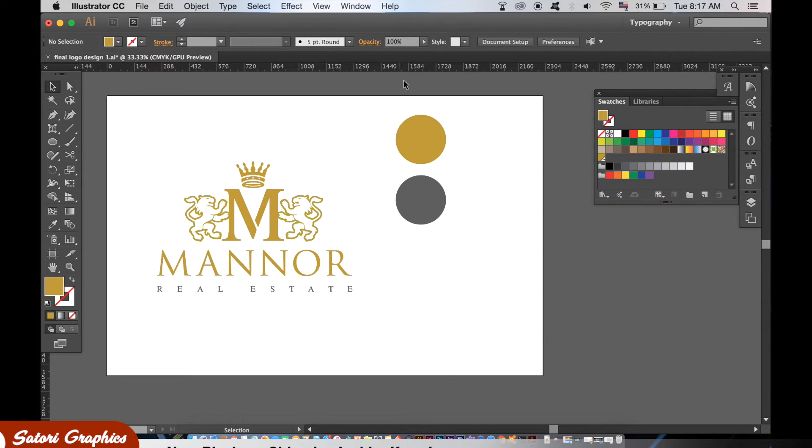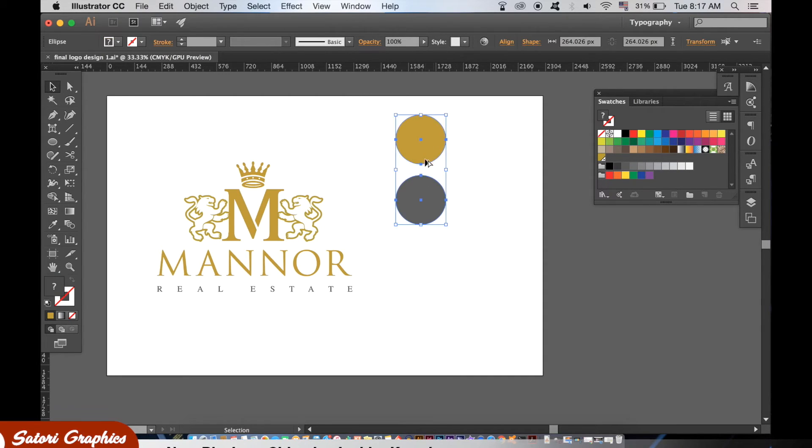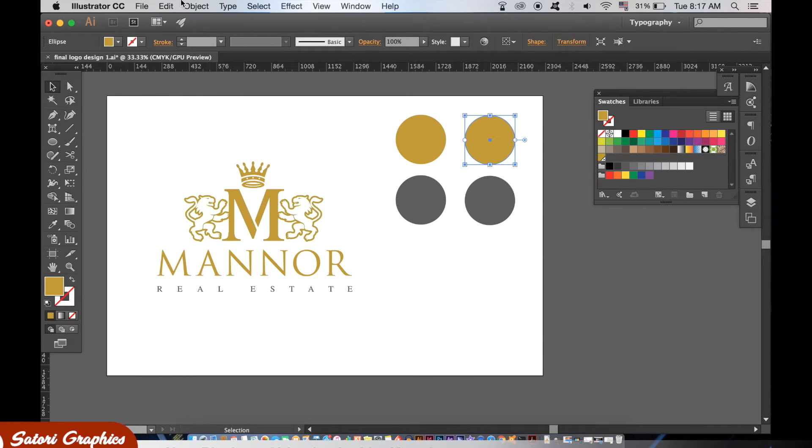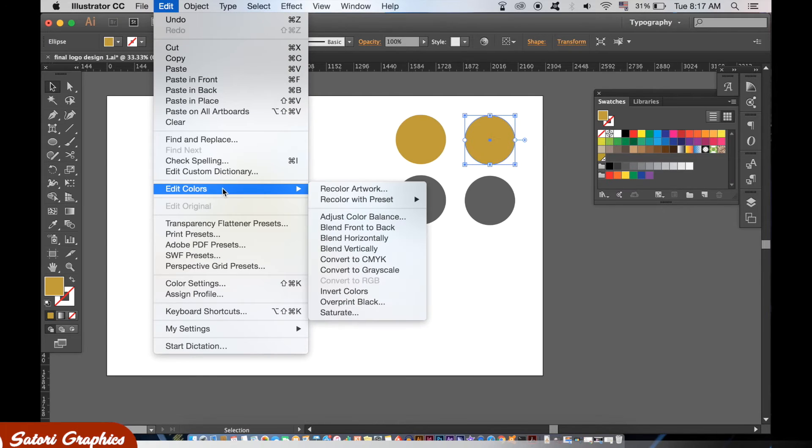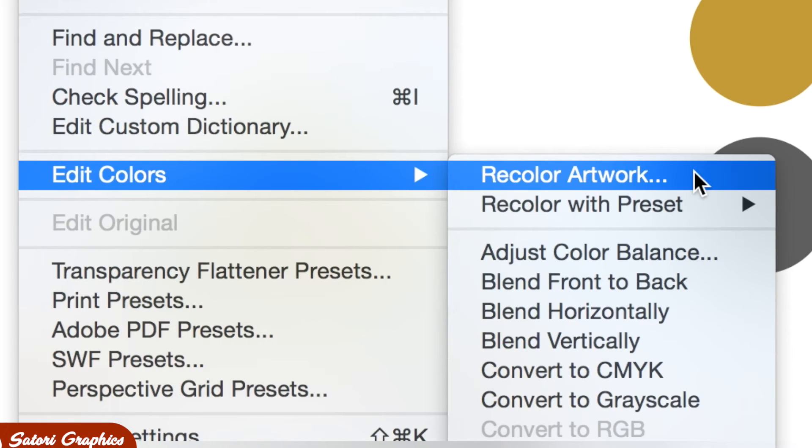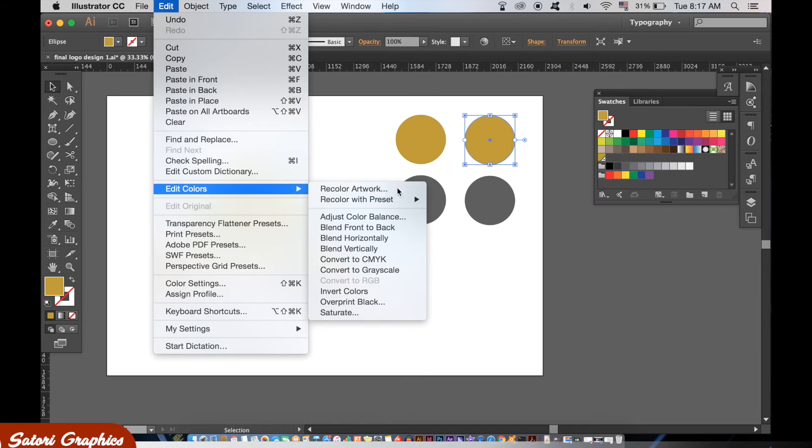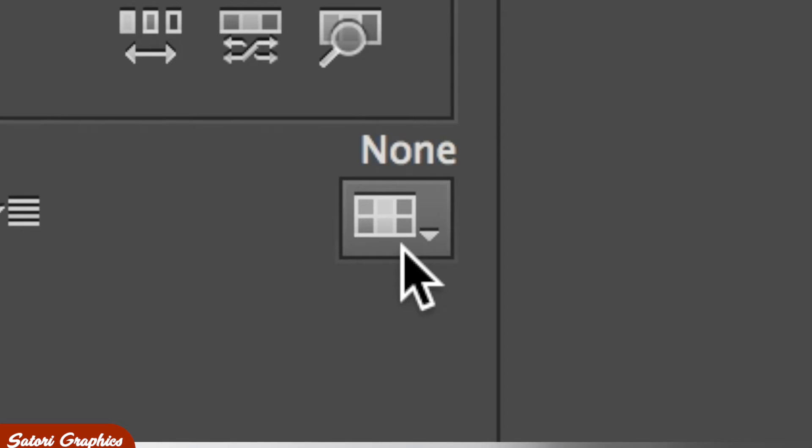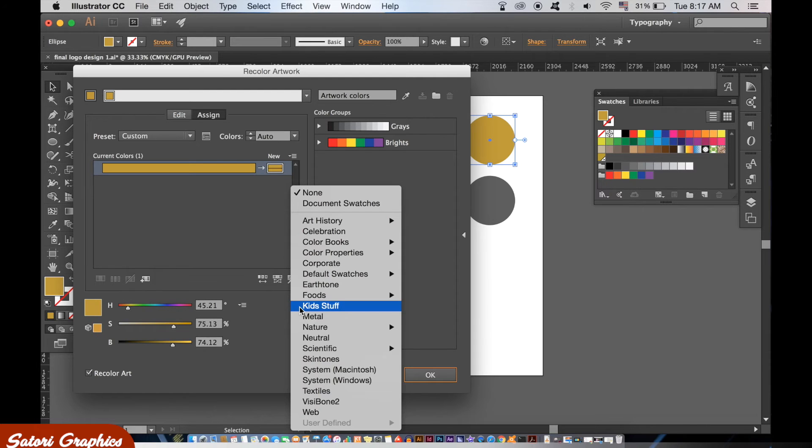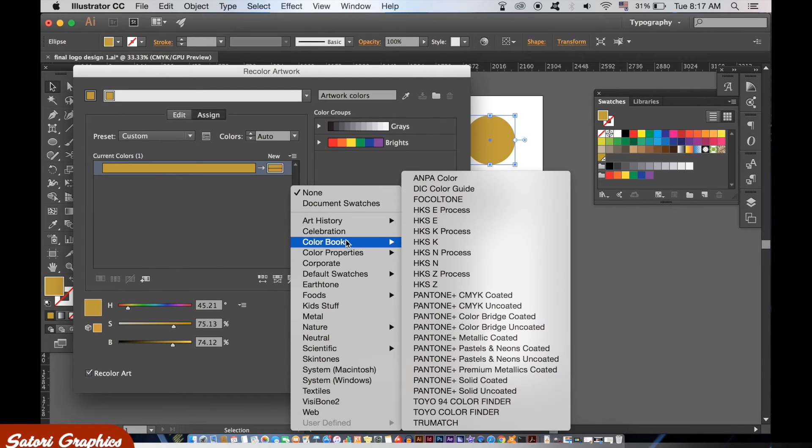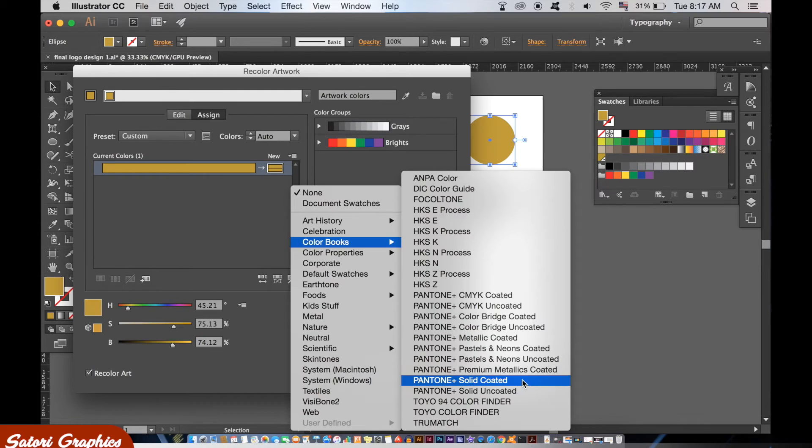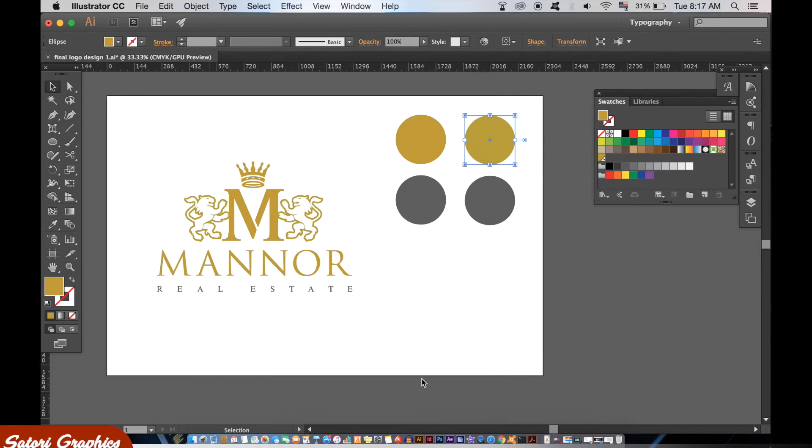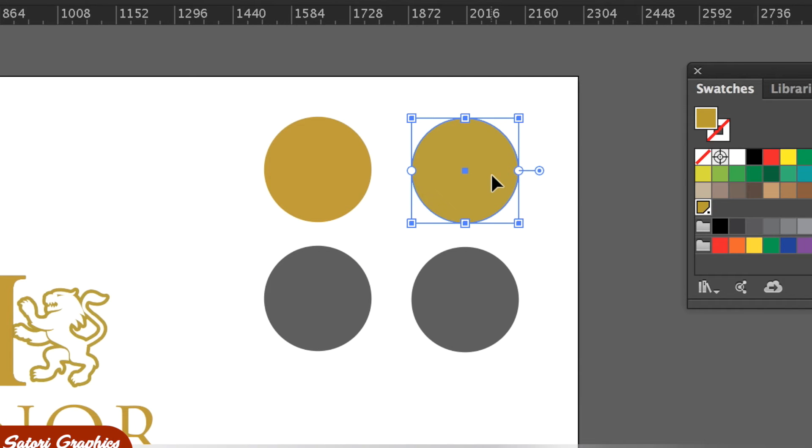Let's first duplicate these color circles. From here select a color and then go up to edit, edit colors and recolor artwork. Then click this icon here. And click on color books. And then again I will suggest Pantone solid uncoated or coated.